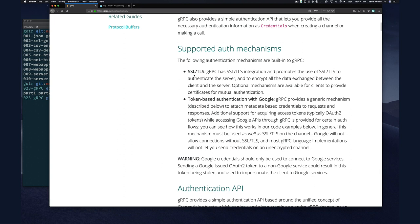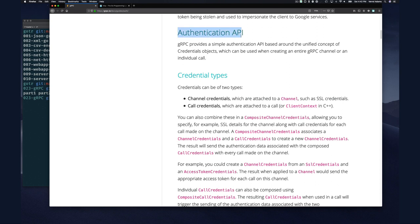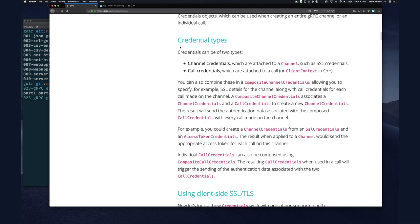SSL is what they should have renamed TLS a long time ago, so you still see people say SSL — Secure Socket Layer — but we don't really use the SSL library anymore, we use TLS. gRPC has TLS integration and promotes its use to authenticate the server and encrypt all data exchanged between client and server. There's also optional mutual authentication. The credential type can be a channel credential or a call credential.